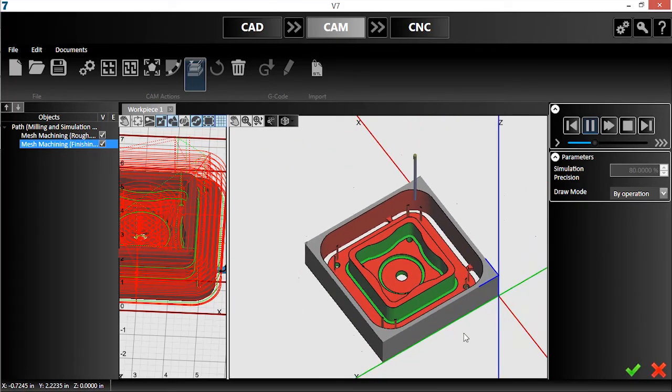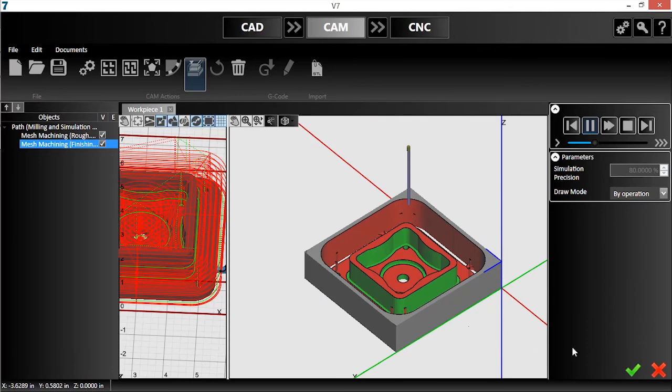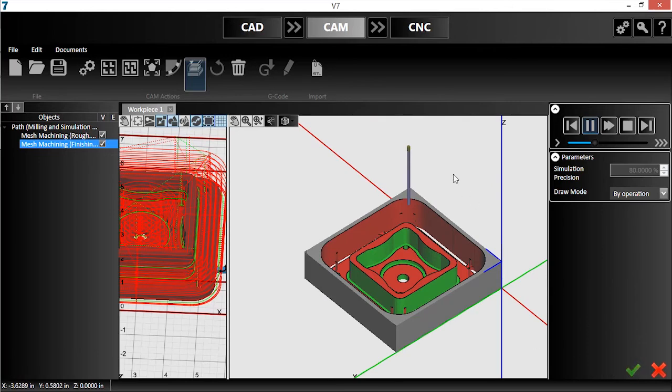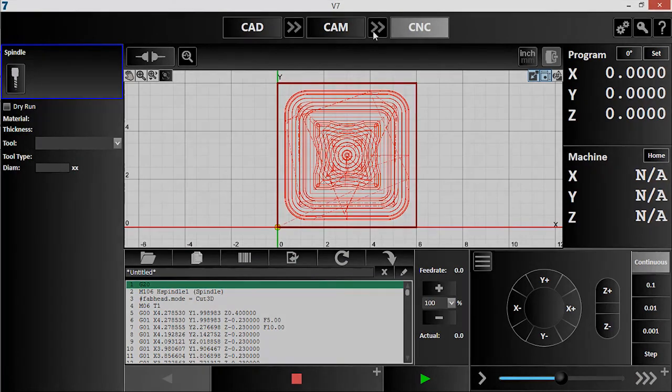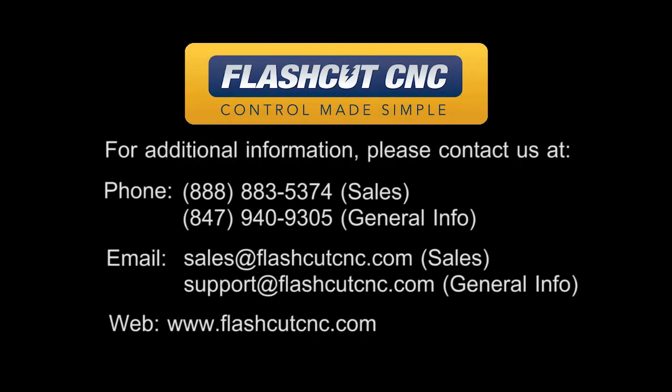Once I'm verified that the program will run smoothly, I'll send the part into the CNC module, where the G-code will be generated and the program ready to run. Thank you for watching. Please contact us if you have any further questions, or visit us online at flashcutcnc.com.